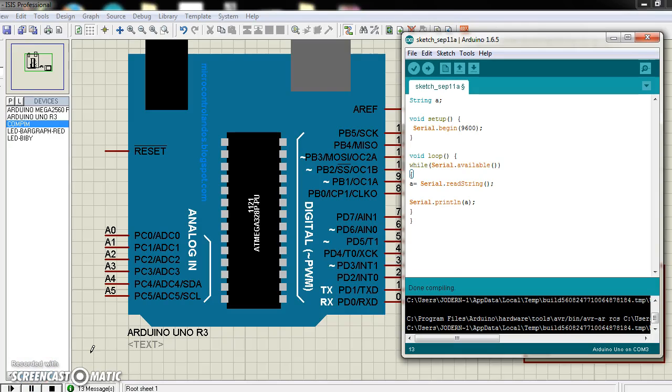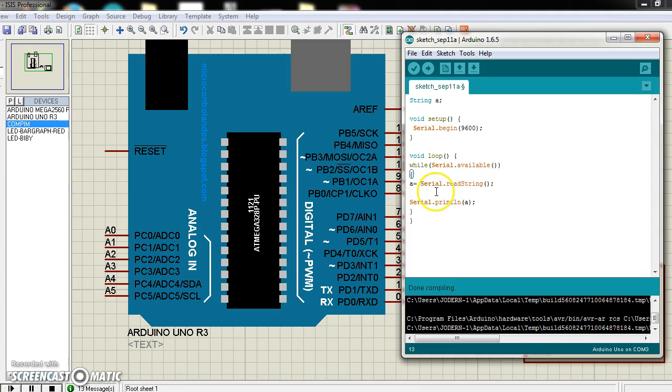Hello, hi everyone. Now I'm going to describe how cl.readstring function works. Actually, cl.readstring function is used to read serial terminal data as a string.